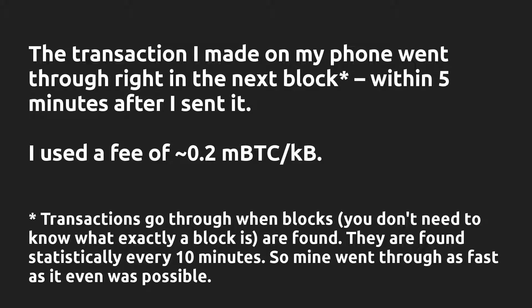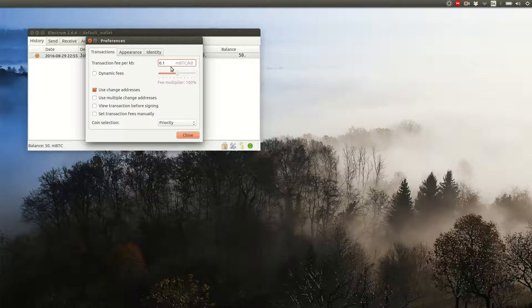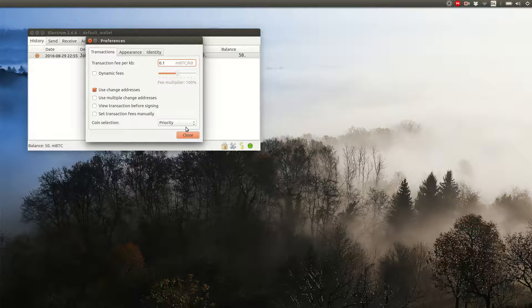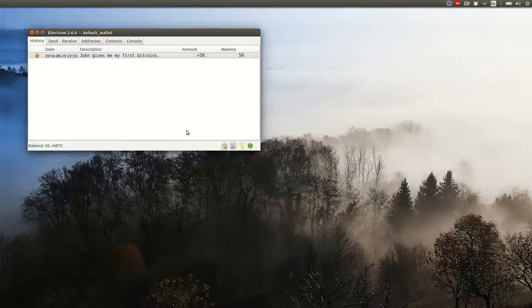As a rough estimate, a typical transaction is about a quarter of a kilobyte in size. Choose for yourself. If this confuses you too much, just set it to 0.1 mbitcoin or 0.2 mbitcoin per kilobyte, and you'll pay about 1 or 2 cents per transaction. You don't need to change anything else in the settings, so click close.